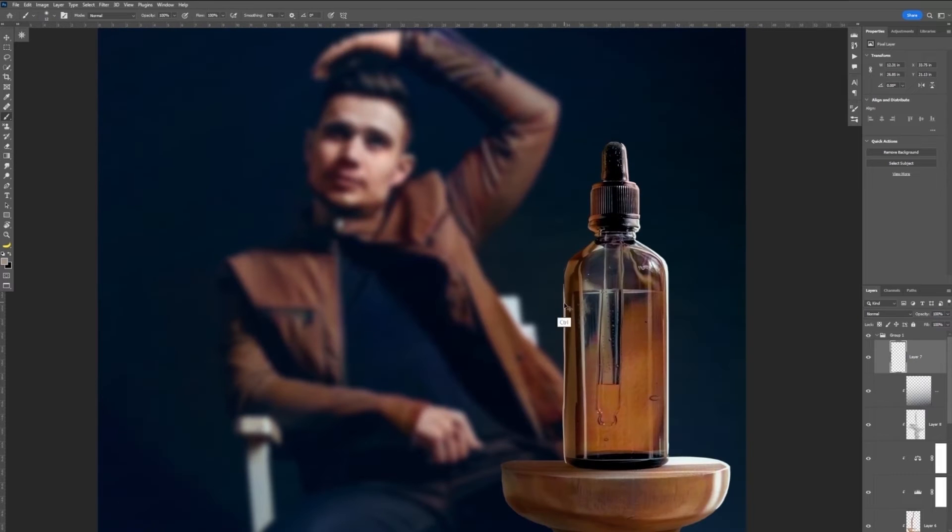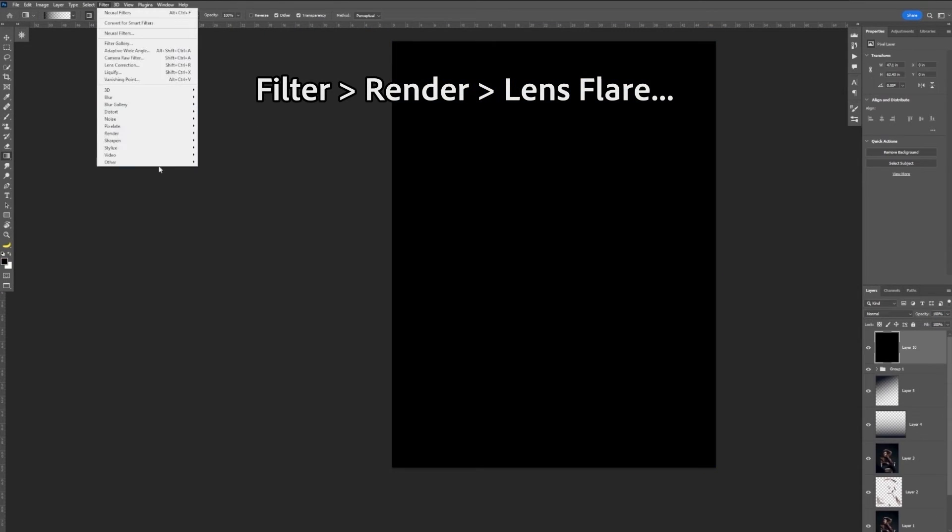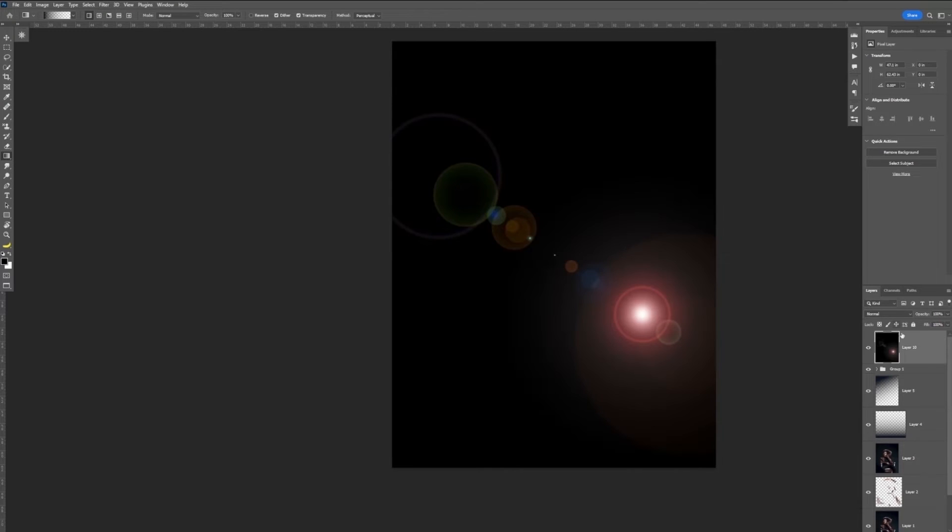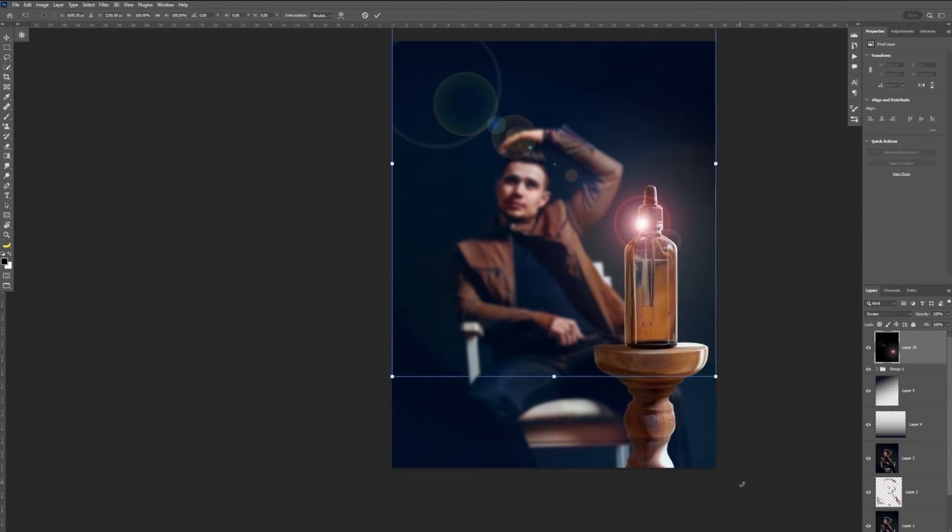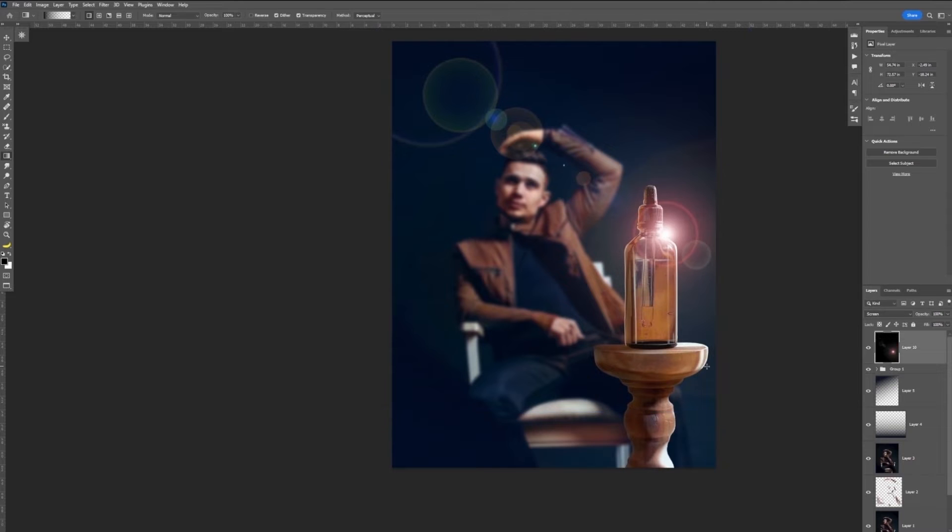And then we can add some flare by adding some little flare. Creating a black layer, going to Filter, Render, Lens Flare, and setting that layer to Screen, and adjusting the position.